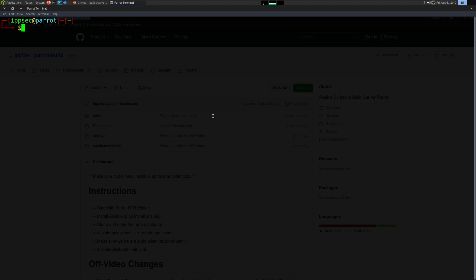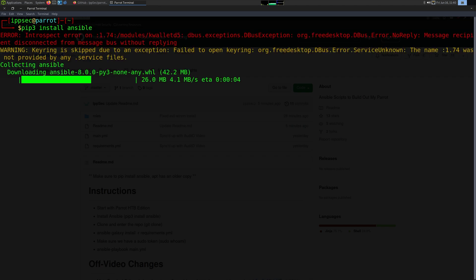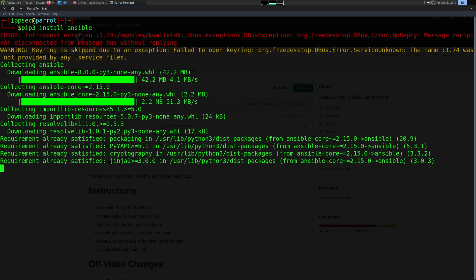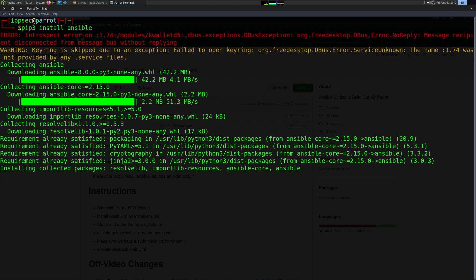The first step is to install Ansible with PIP. So we'll do pip3 install ansible. In one of the videos I did use apt to install Ansible — it installs an older version. PIP gives you the newer version, and if you used apt, it's going to fail when you try to install the playbook. So definitely make sure you use PIP.